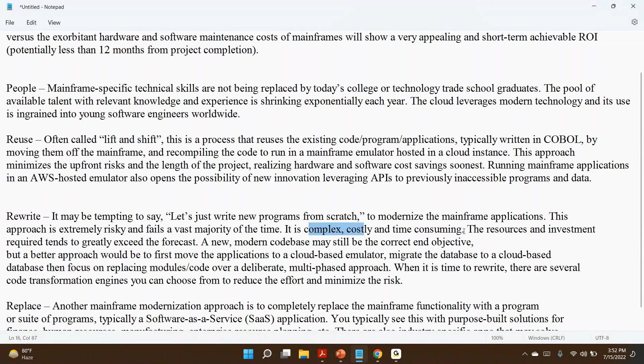Because so far there is no cloud environment stated that it is 100% secure. Obviously they will say, but if you see mainframes, it is there since a few decades. So far nobody has been able to hack the data. But cloud is not sure. We cannot say that at this moment—it is 100% secure or it is not secure. We cannot say that.